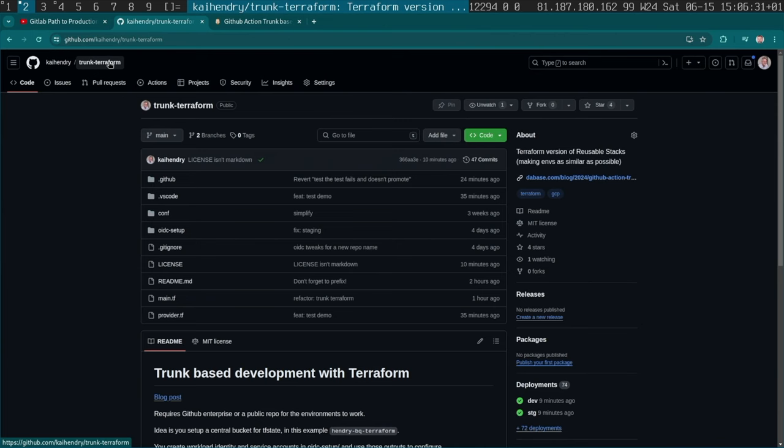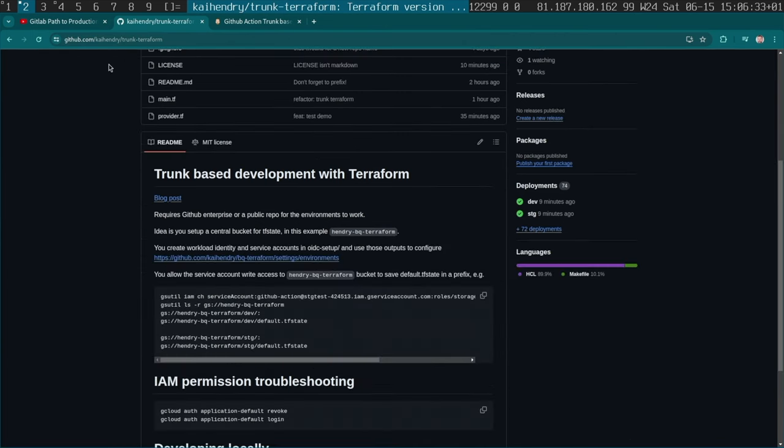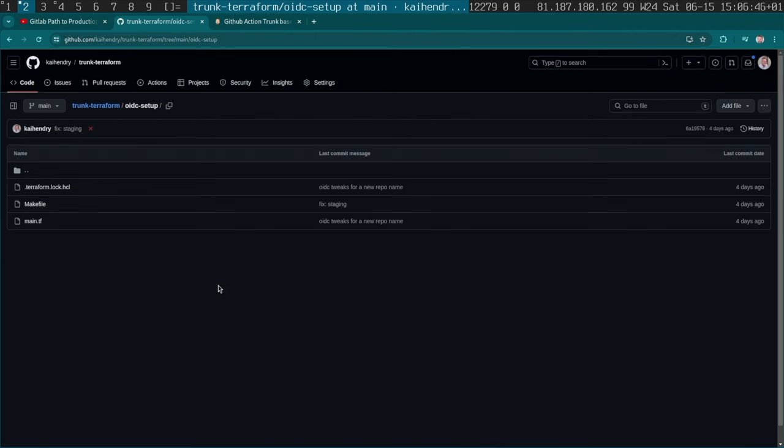Usually I would have to rewrite this from scratch every time I was on a new client, but now I have a template I can reuse. This particular directory has an OIDC setup, so you don't have to use keys — you just use the repo name as the way to allow access to your cloud environment. There's some bootstrapping happening in there.